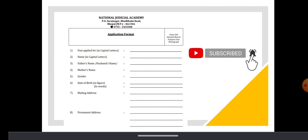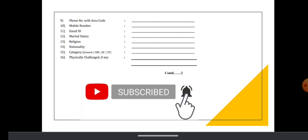Post applied: research fellow. Name, your name in block letters, father name, mother name, gender, date of birth in figures and words, mailing address, permanent address, phone number, mobile number, email ID, marital status.